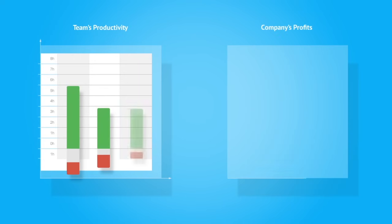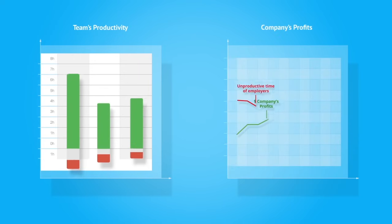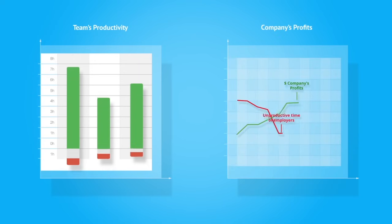Enhance productivity of your team and watch how profits in your company are increasing right away.